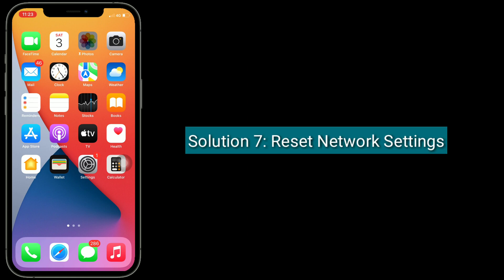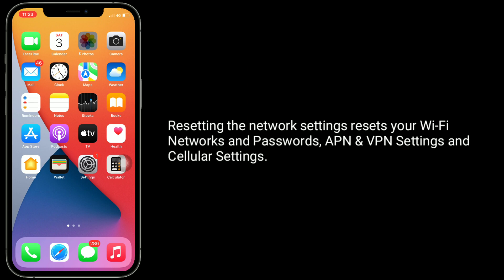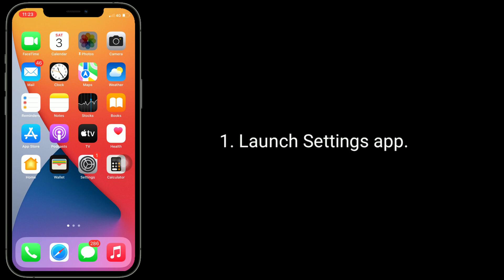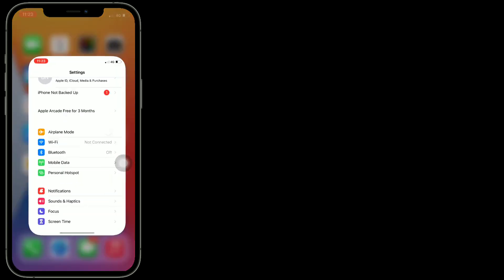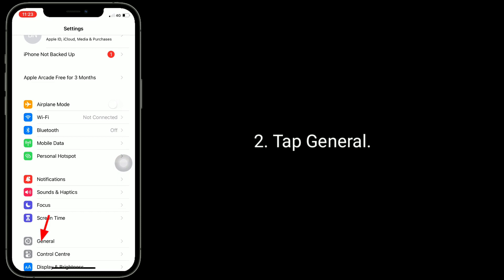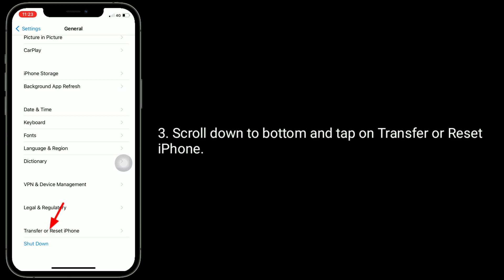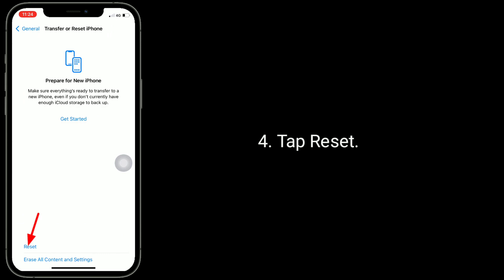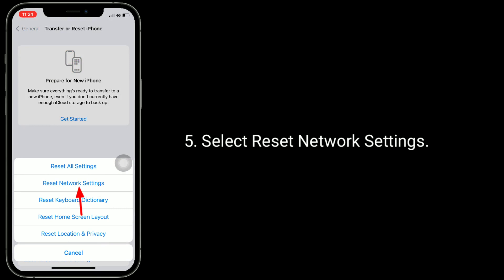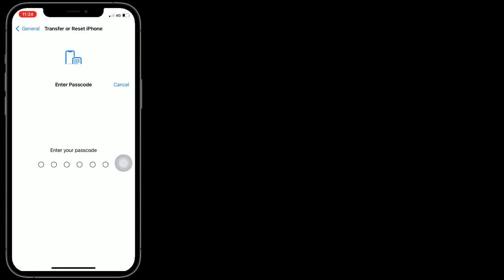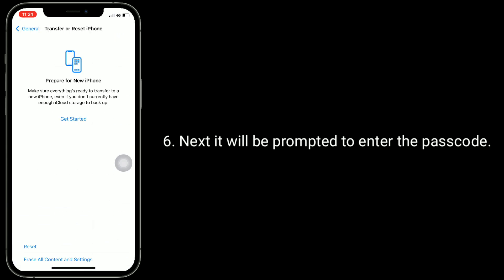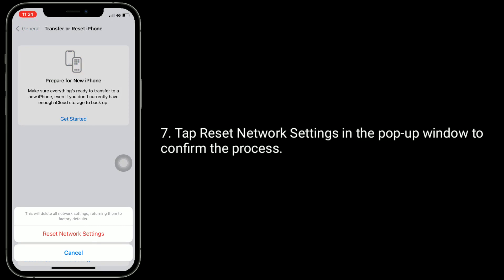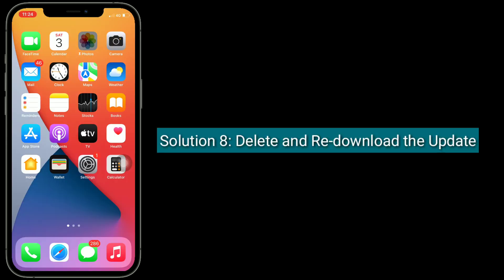Solution 7 is to reset network settings. Resetting the network settings resets your Wi-Fi networks and passwords, APN and VPN settings, and cellular settings. Launch the Settings app, tap General, scroll down to the bottom and tap on Transfer or Reset iPhone, tap Reset, then select Reset Network Settings. You will be prompted to enter the passcode of your iPhone, then tap Reset Network Settings in the pop-up window to confirm.